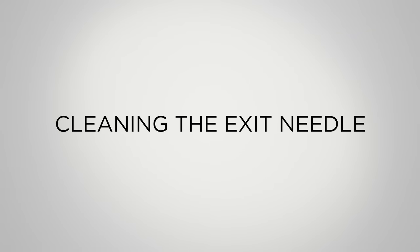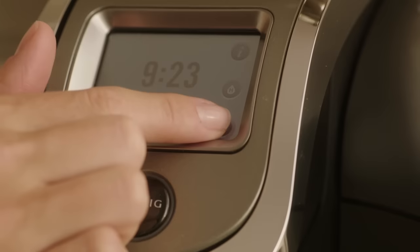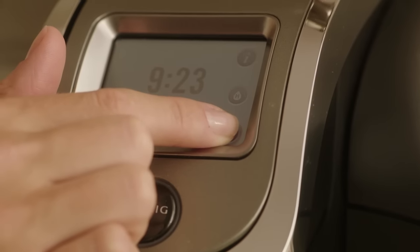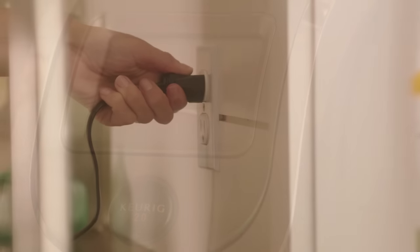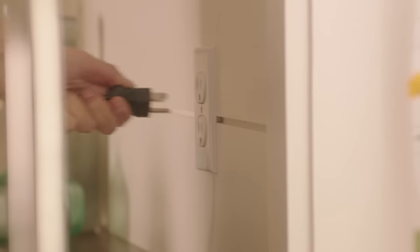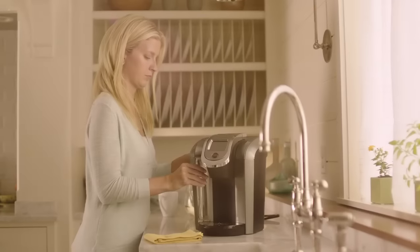Let's start by cleaning the bottom exit needle. First, power off the brewer. Unplug it and remove the water reservoir.